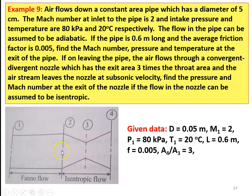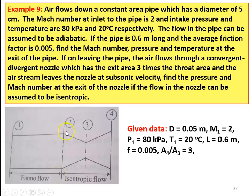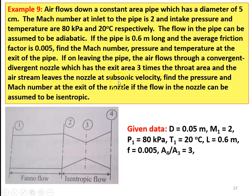We have to calculate the properties at state 2. After that, air flows through a convergent-divergent nozzle where A4 by A3 equal to 3. We first solve the fanno flow to calculate the properties at exit point state 2. Then we consider isentropic flow between state 2 and state 4, that is in the converging-diverging nozzle. The condition here is that in the nozzle, air leaves at subsonic velocity — that is very important.